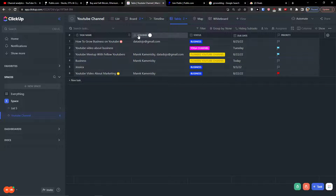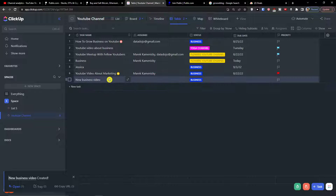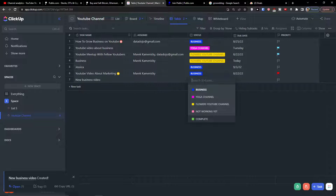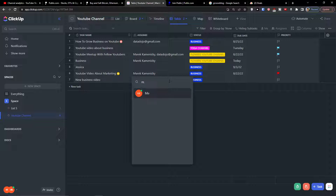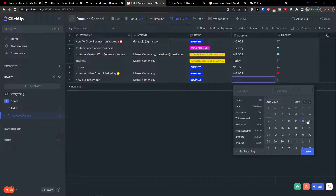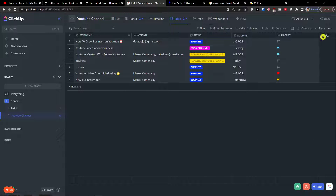You can make those columns bigger or smaller really easily. You can simply add a new task — let's say this task would be called 'New Business Video'. I can simply choose an assignee here, change the status to 'Business', assign it to me, and you also have the option to change the due date, priority — these are all the columns I have in my list.